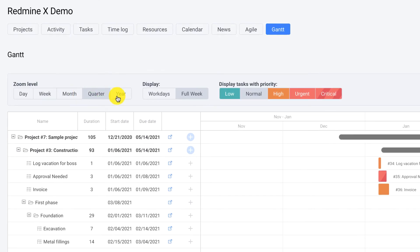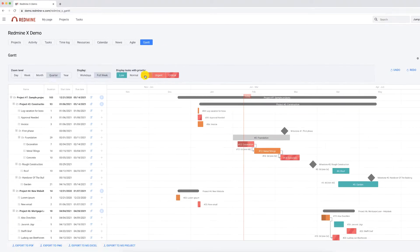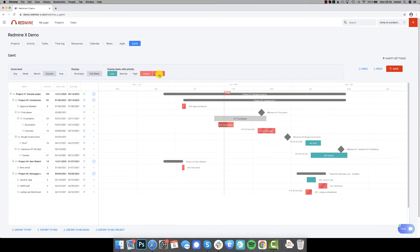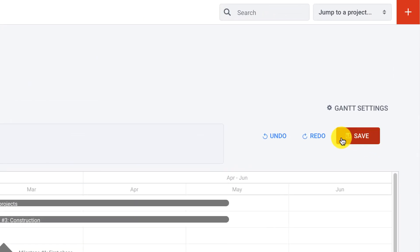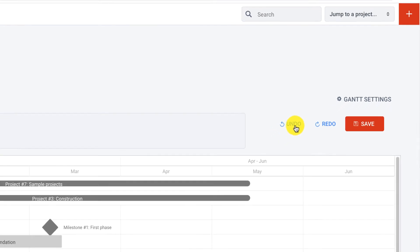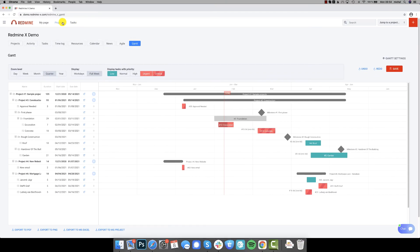Here is the zoom level, workdays versus full week, and filtering according to priorities. Don't forget that the Gantt chart needs to be saved and if anything should go wrong there is always the undo button.